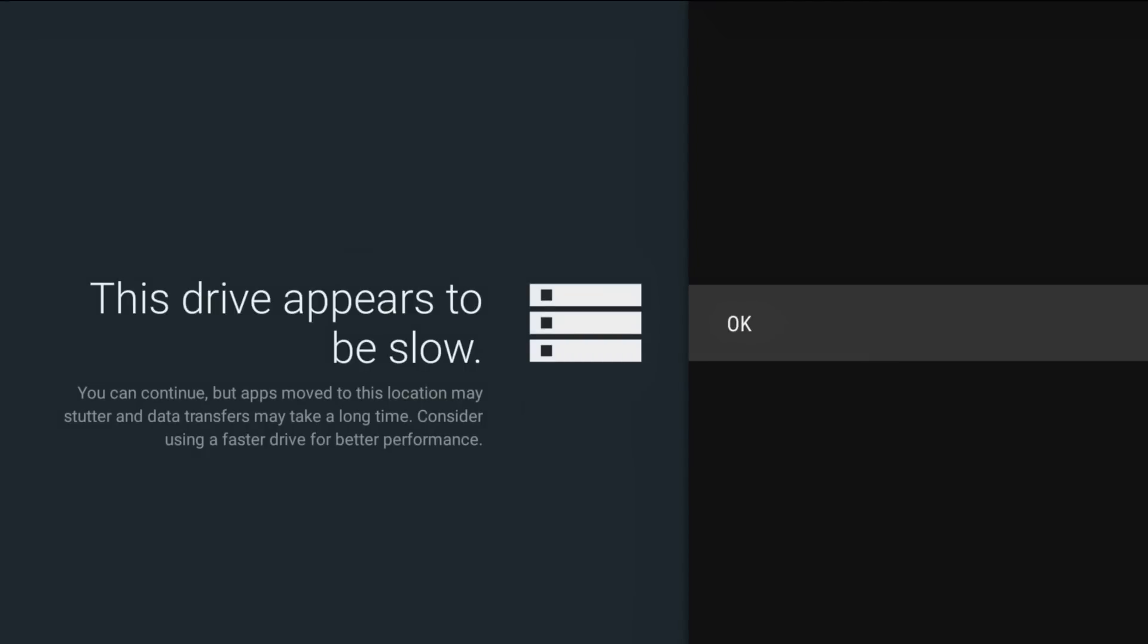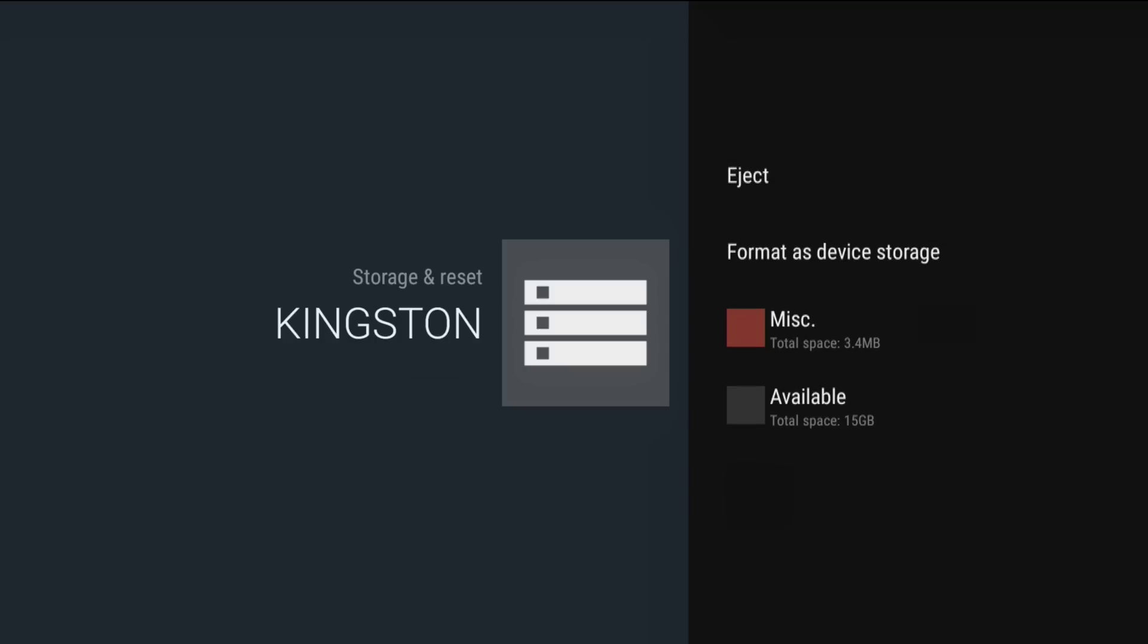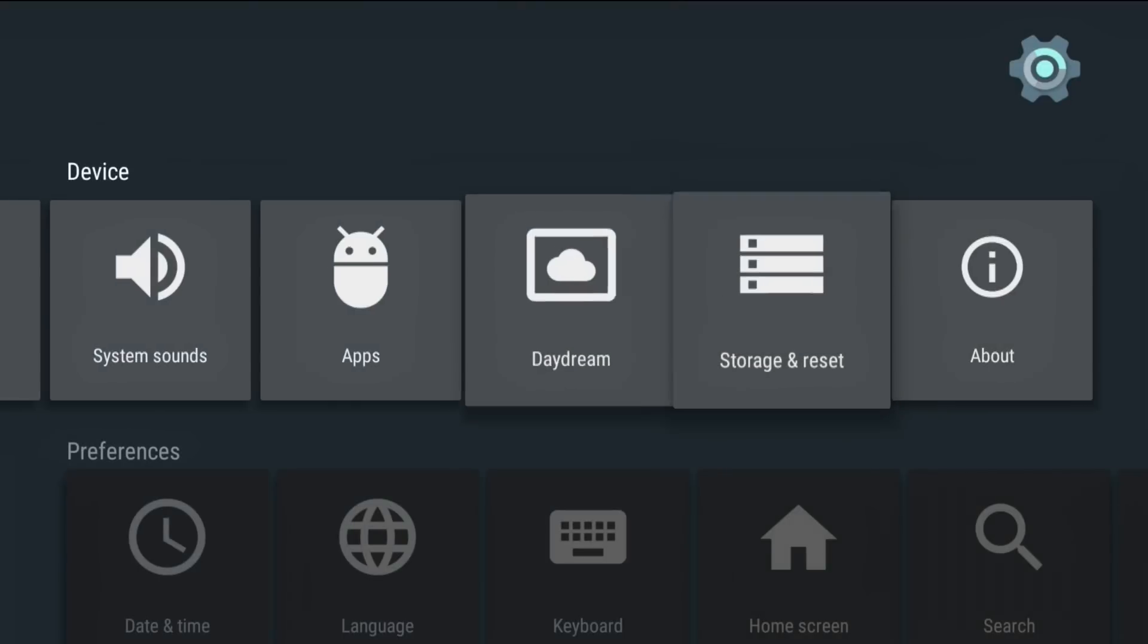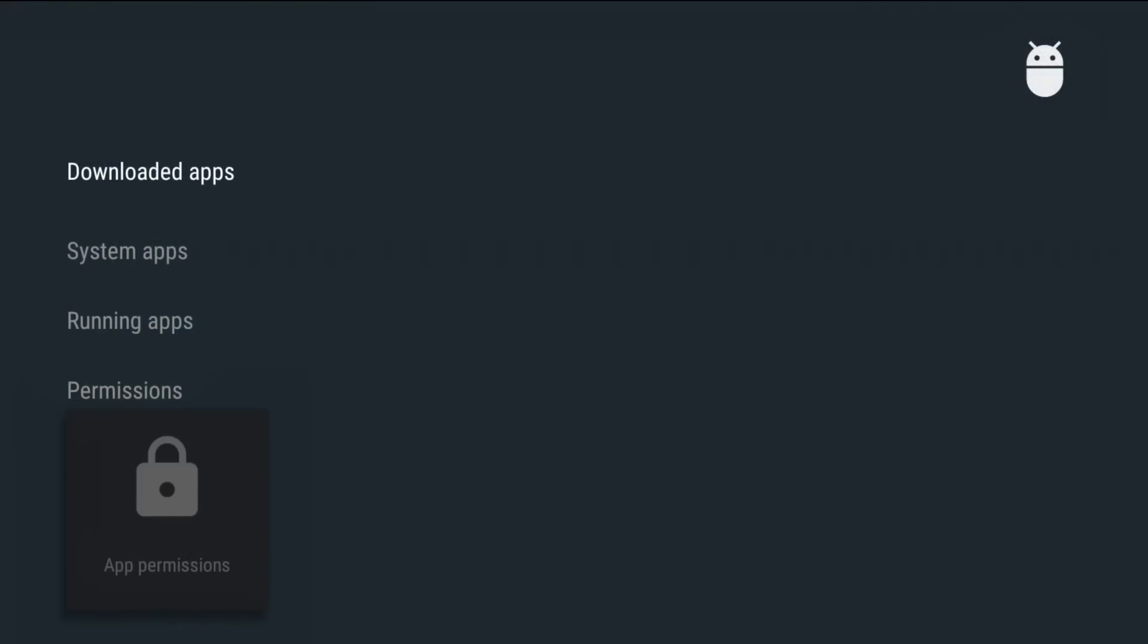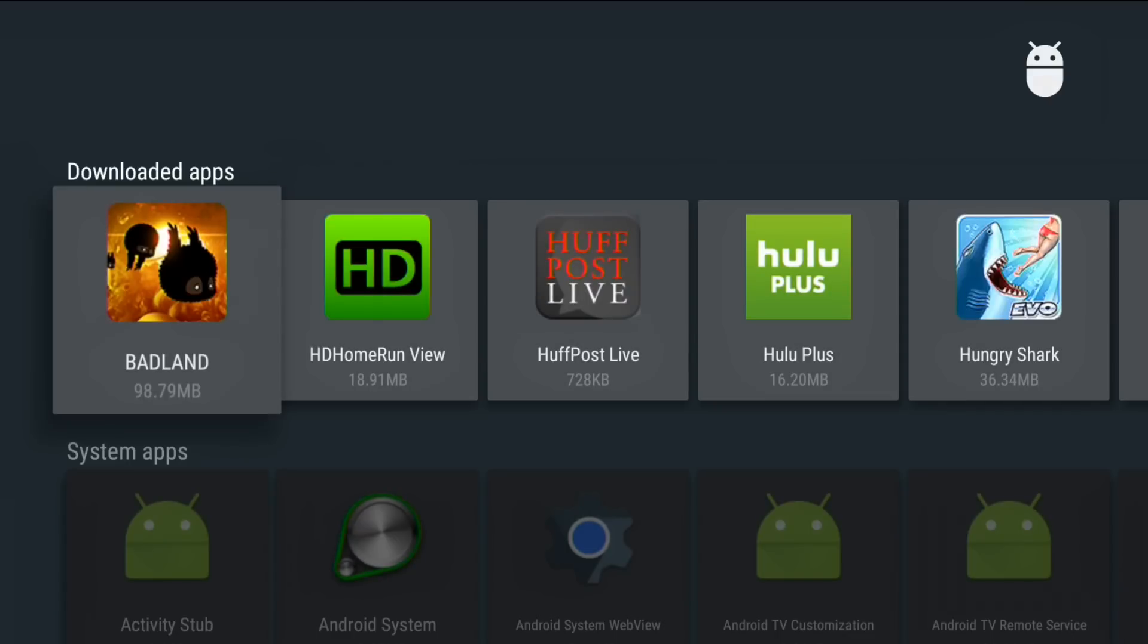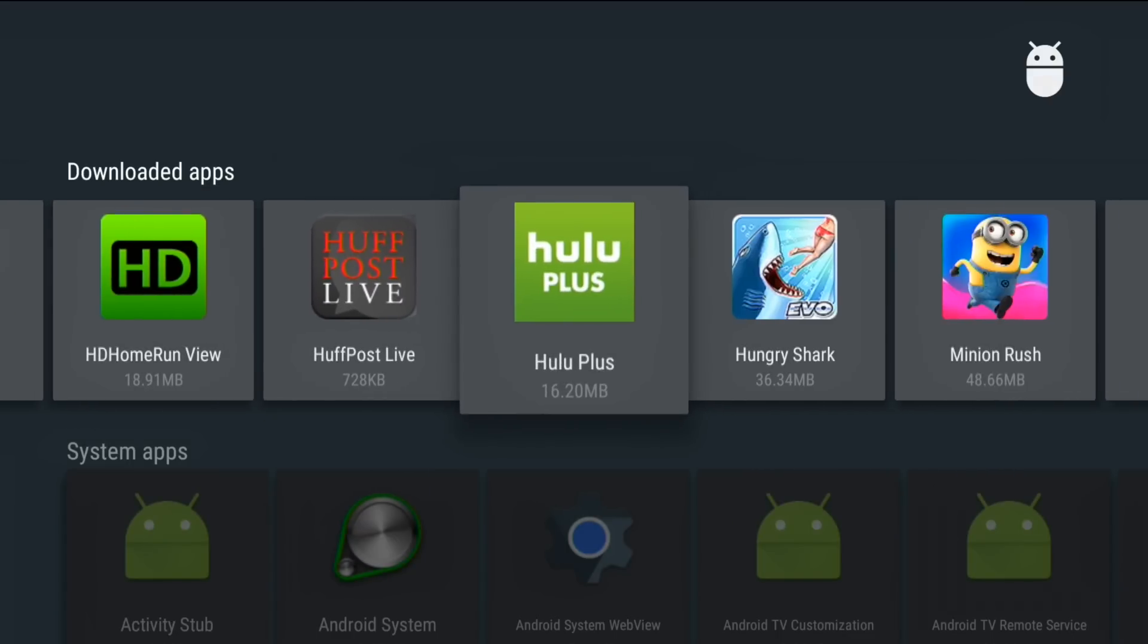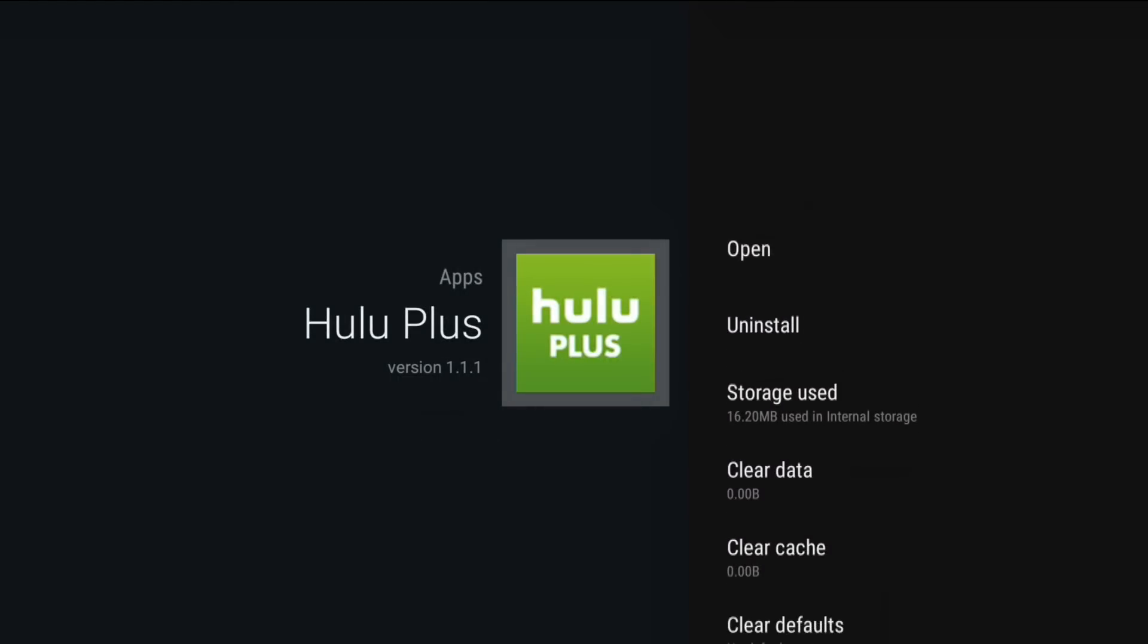All right, we are done, and it is warning me that this device appears to be slow, but that's okay. We're just doing this for testing purposes, and now we'll see that we have some available space on here. I'm going to back out of here for a second, and I think what I should be able to do now is go over to my apps and actually move something over there. Let's take something like Hulu Plus here and see what we might be able to do with this.